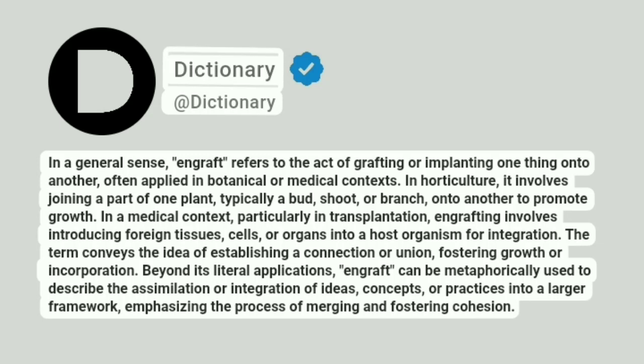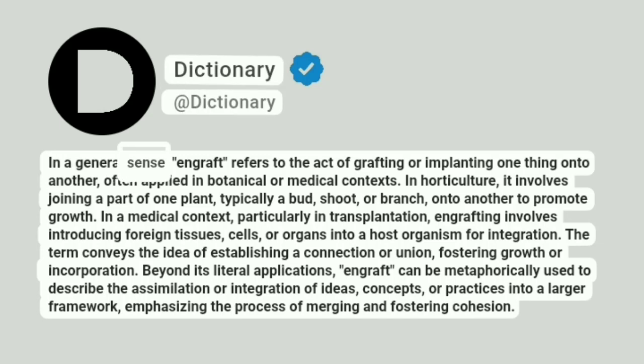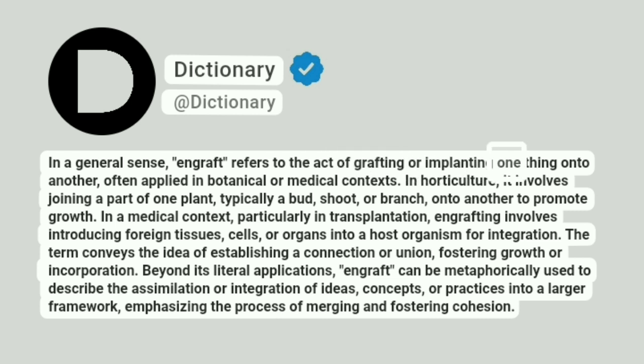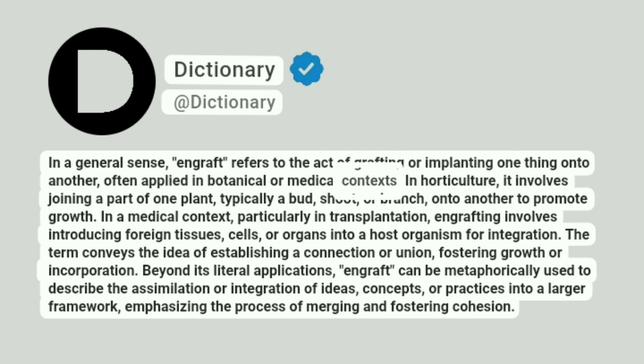Dictionary. Addictionary. In a general sense, engraft refers to the act of grafting or implanting one thing onto another, often applied in botanical or medical contexts.